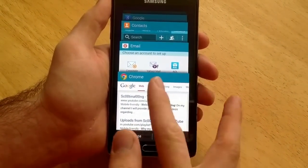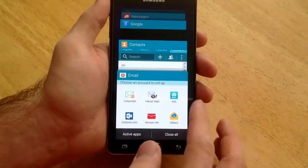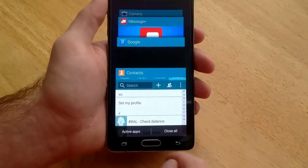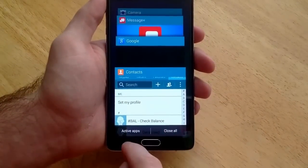If you want to close them individually — let's say you want to keep something running — you just swipe to the side. If you want to close all apps, you can hit close all.